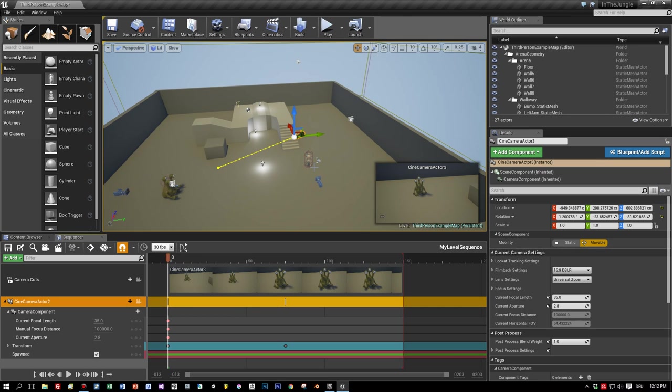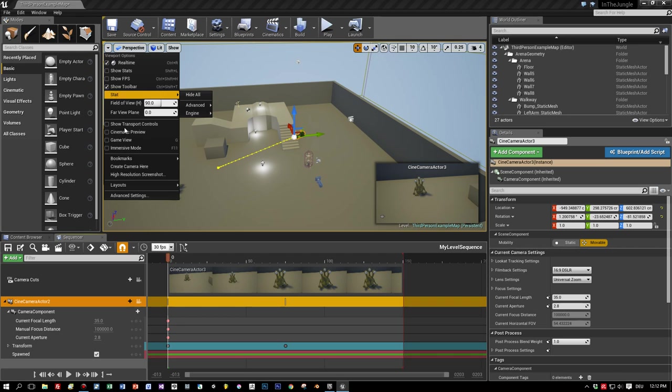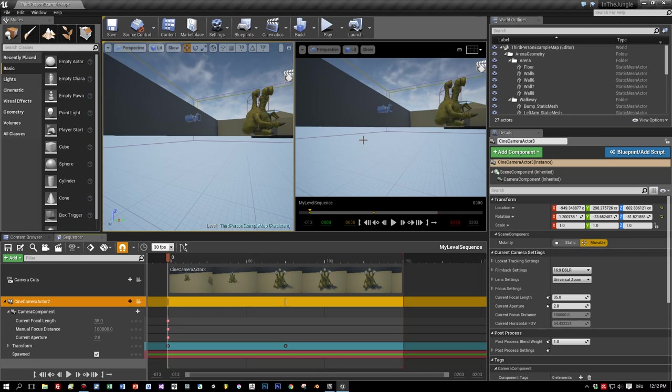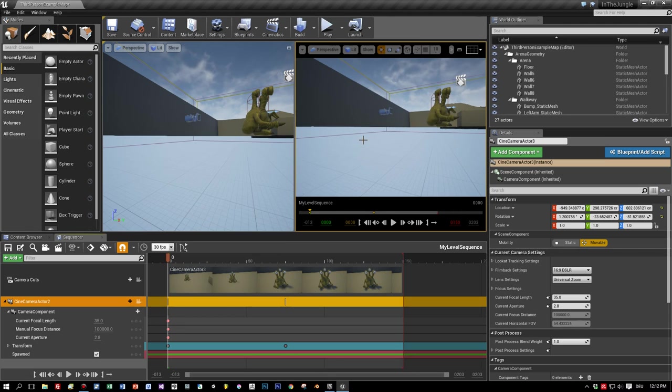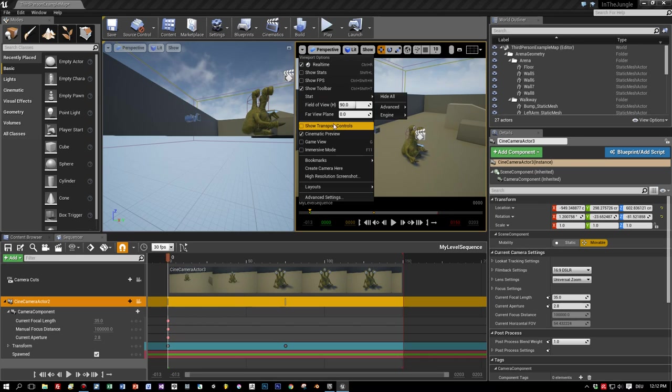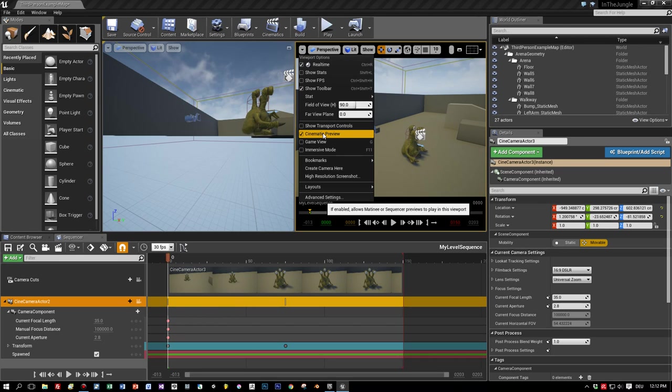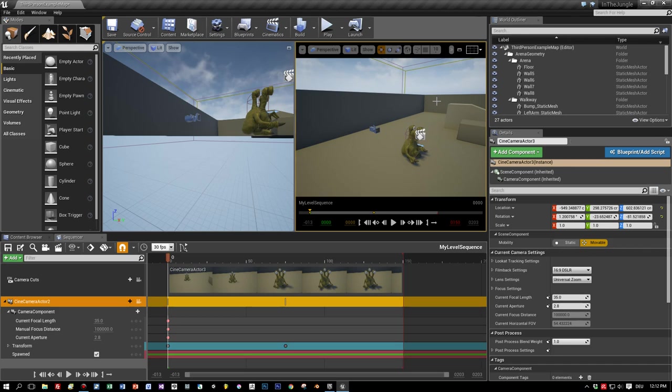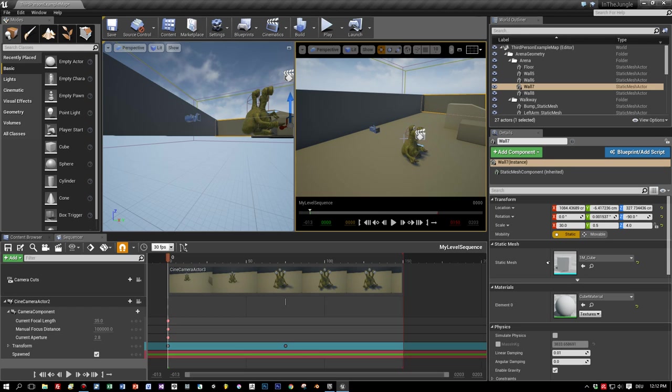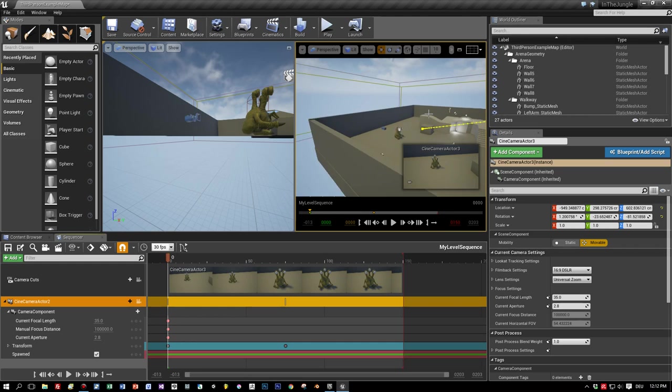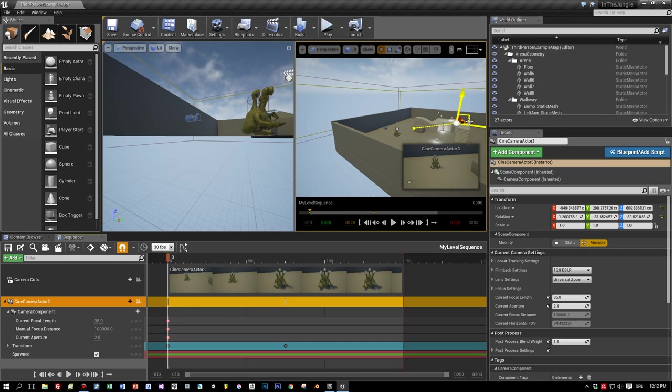But there's more to it. Which I will show you now. So open the layouts and select two panes. And now you have these two panes side by side. And I want to arrange it in a way that I can preview my sequence in the right pane. So select cinematic preview. And select the camera.